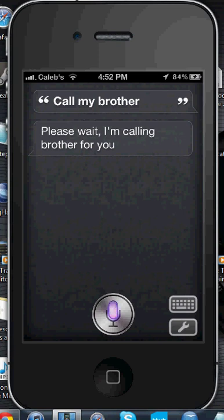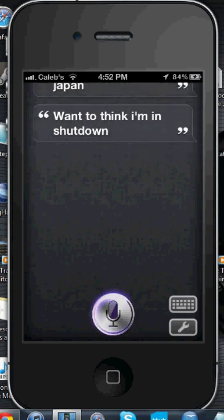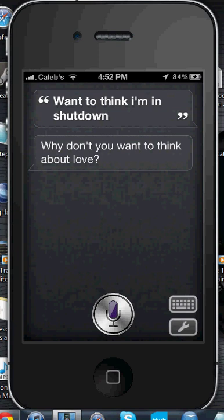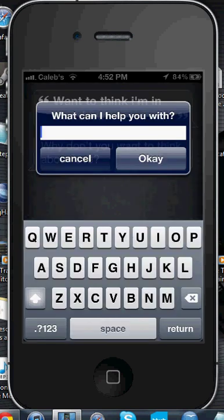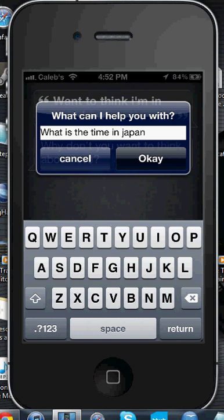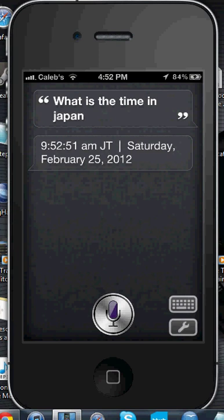I'll show you one more feature — 'Tell me the time in Japan' and 'What is the time in Japan?' Sometimes it just gives you weird answers, so I'll use the keyboard function instead and type 'What is the time in Japan?' and it should work. The result: 9 hours, 52 minutes, and 51 seconds on Saturday, February 25th, 2012. As you can see, it works just like Siri.